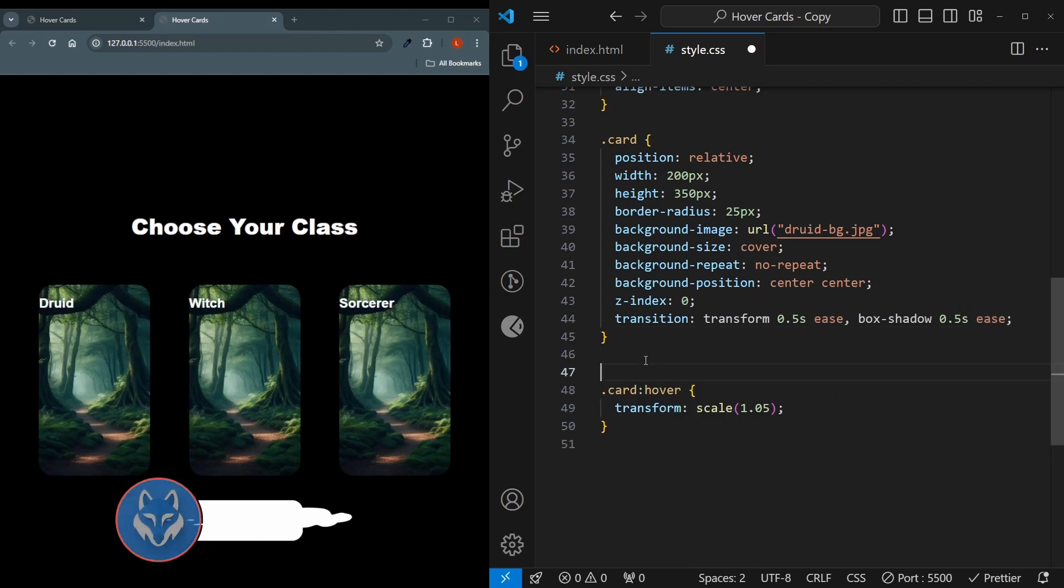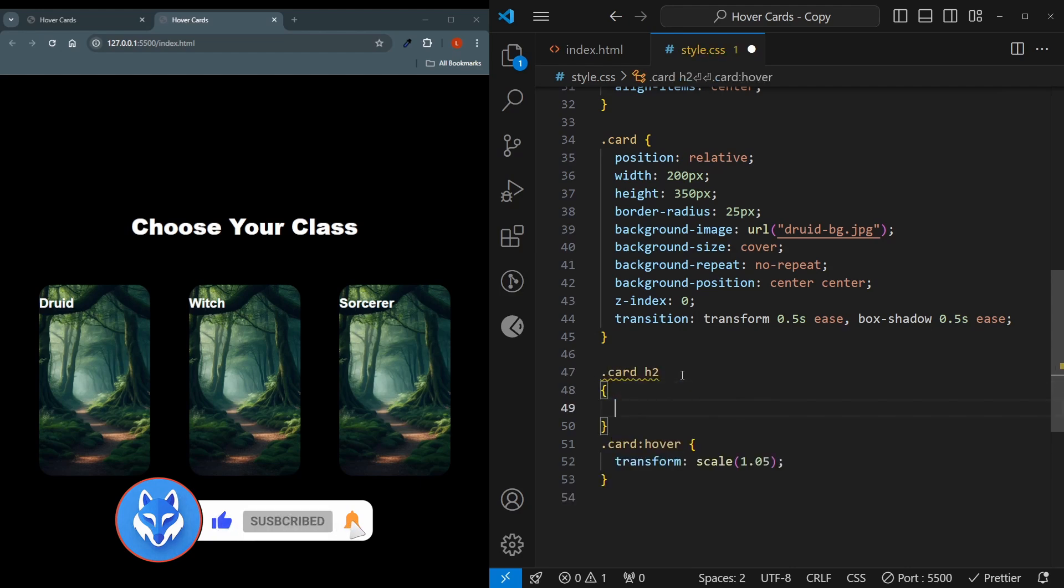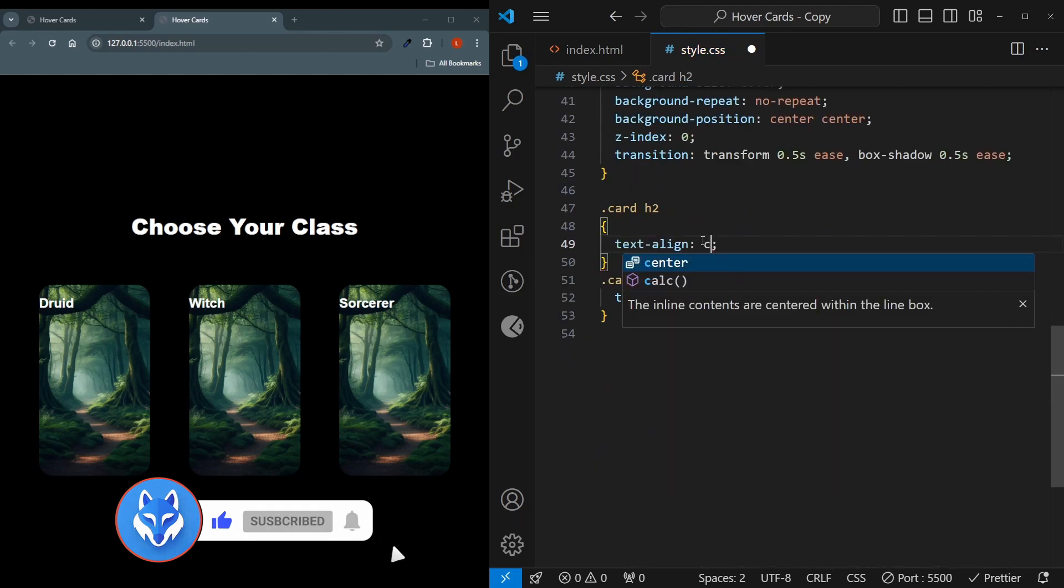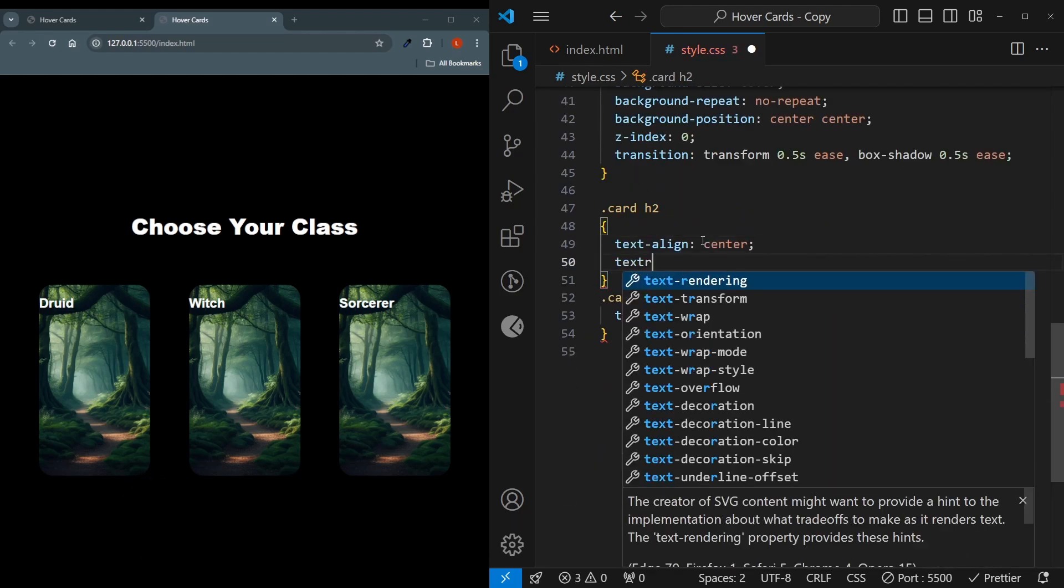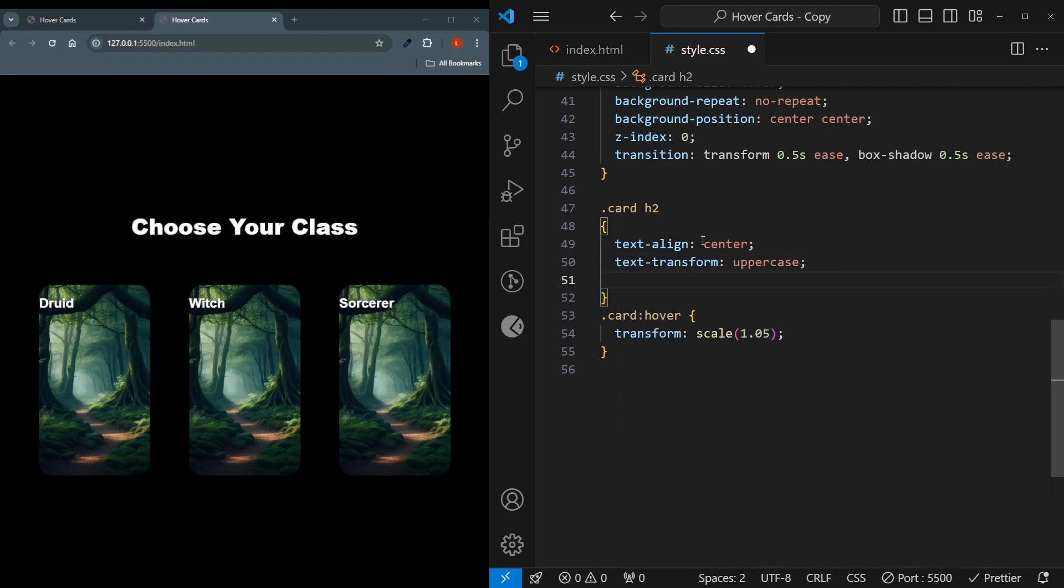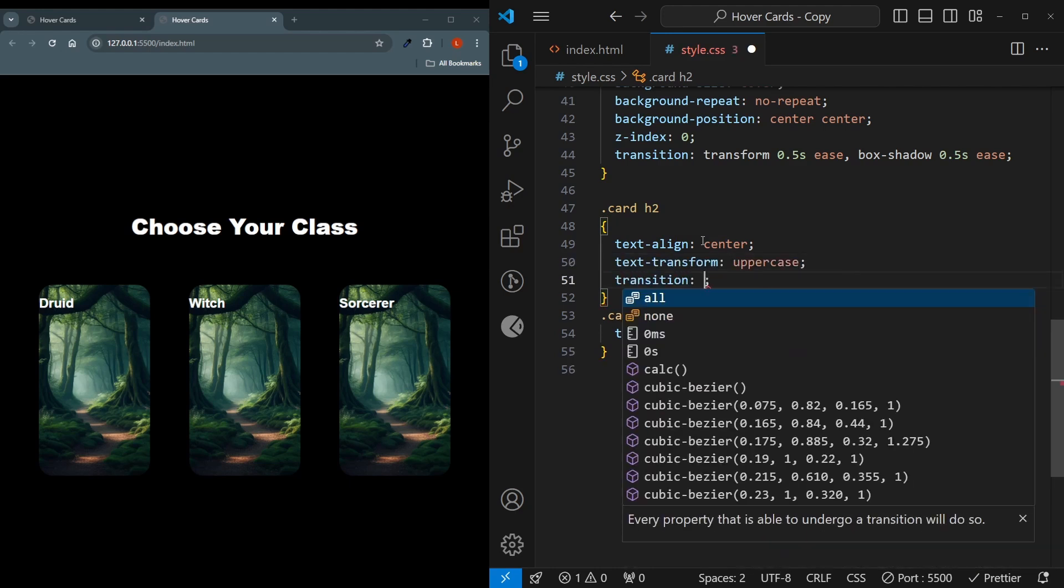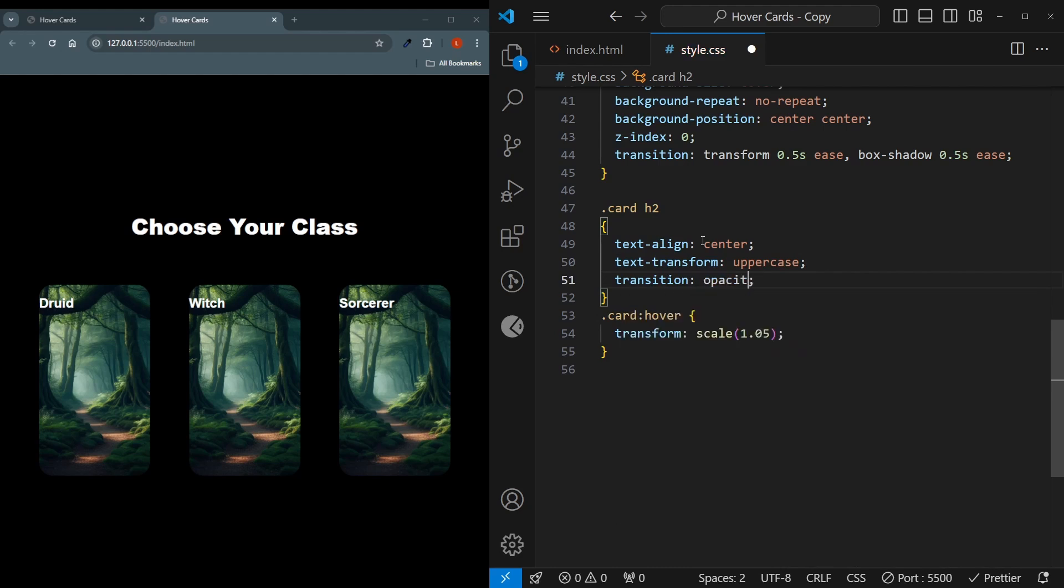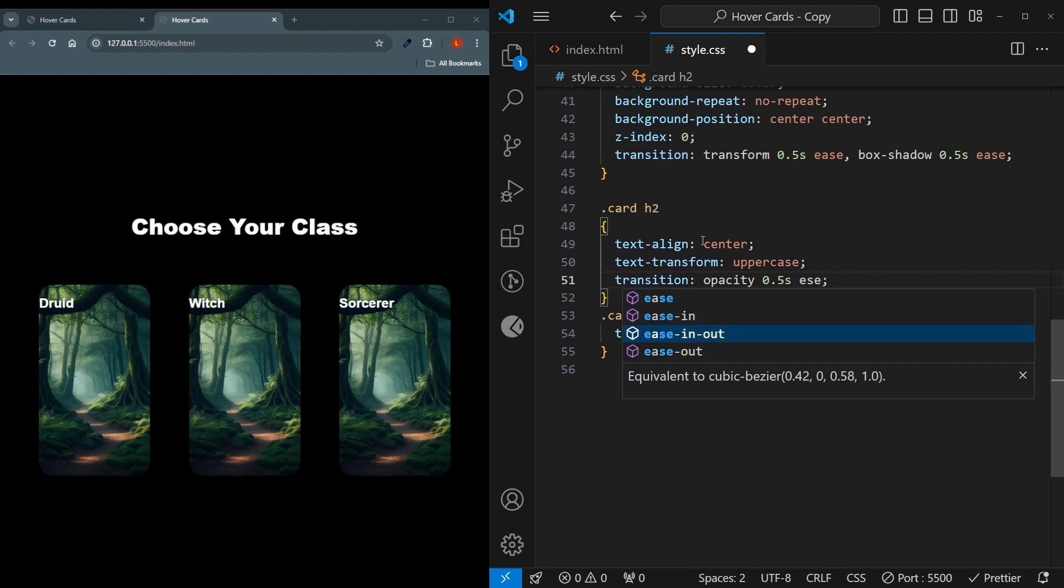Let's quickly style the h2 inside the card. So card, then h2. Its text align will be centered. Its text transform will be uppercase. And I'll give here a transition because we'll be making the opacity go away whenever you hover over the card. Opacity 0.5 seconds, ease in out.